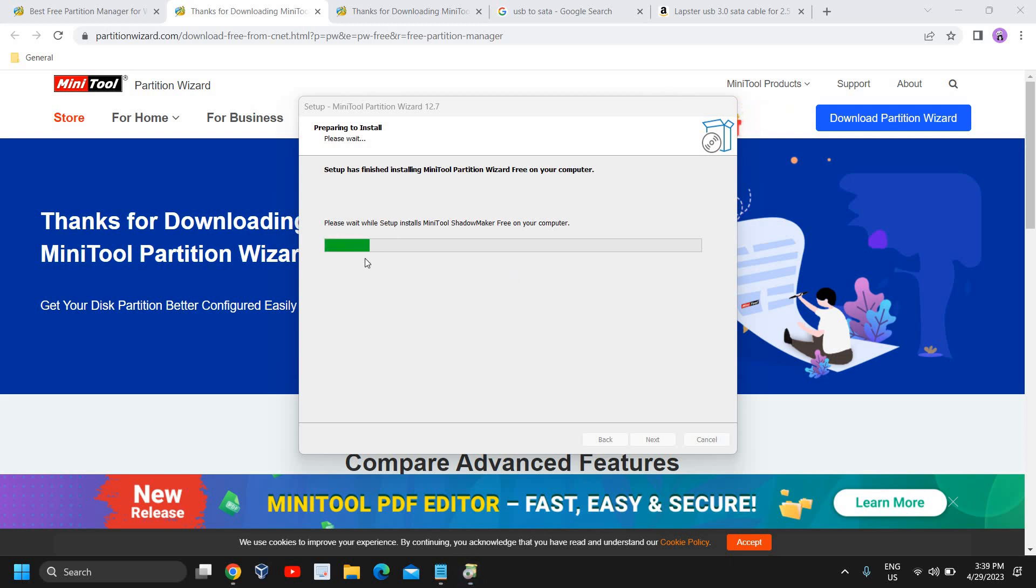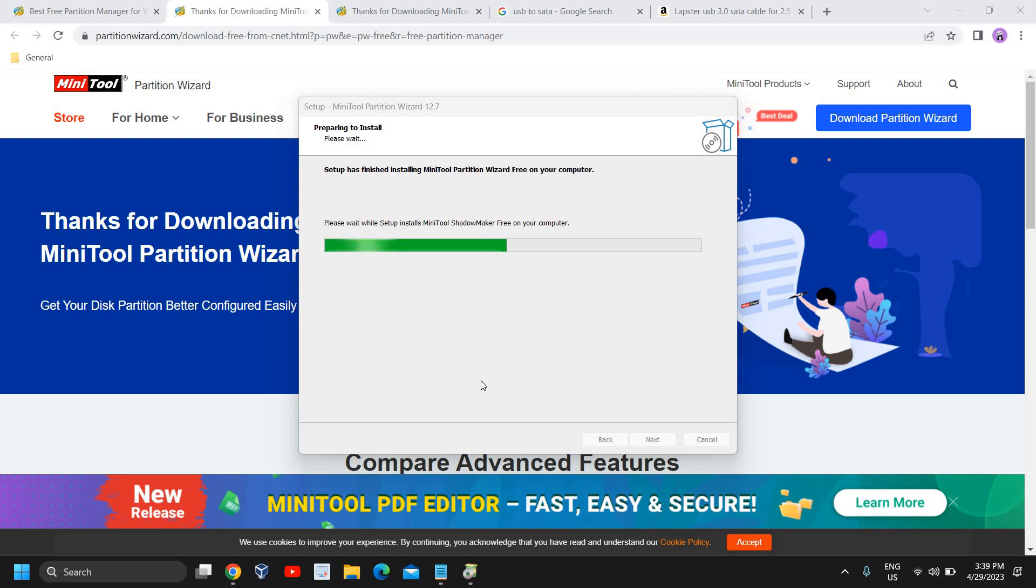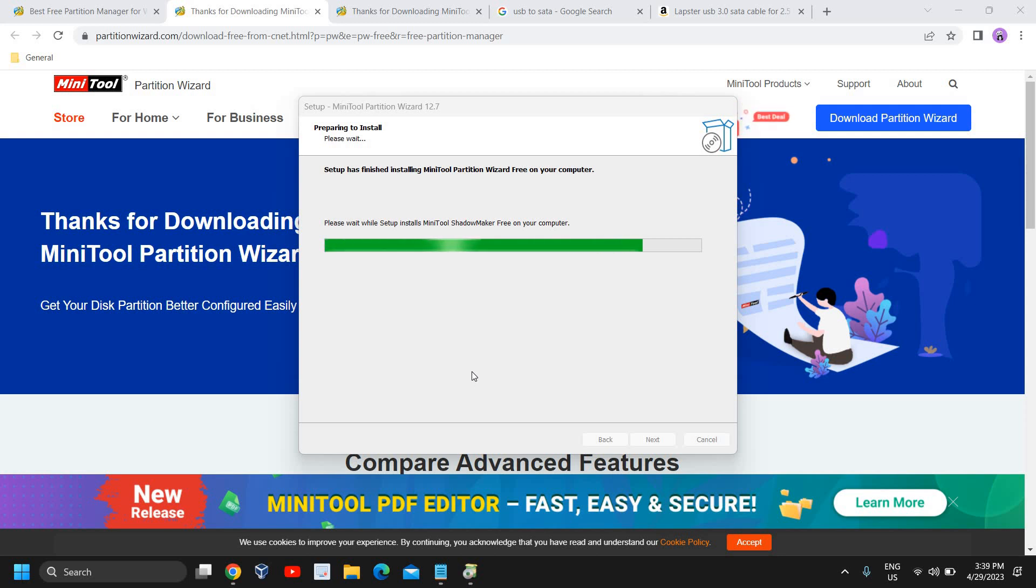It says please wait while the setup installs. We are using a free software; you're not going to buy any paid software to do this. We are doing this with the help of this free software and the link will be mentioned in the description as well. So here we just need to wait.